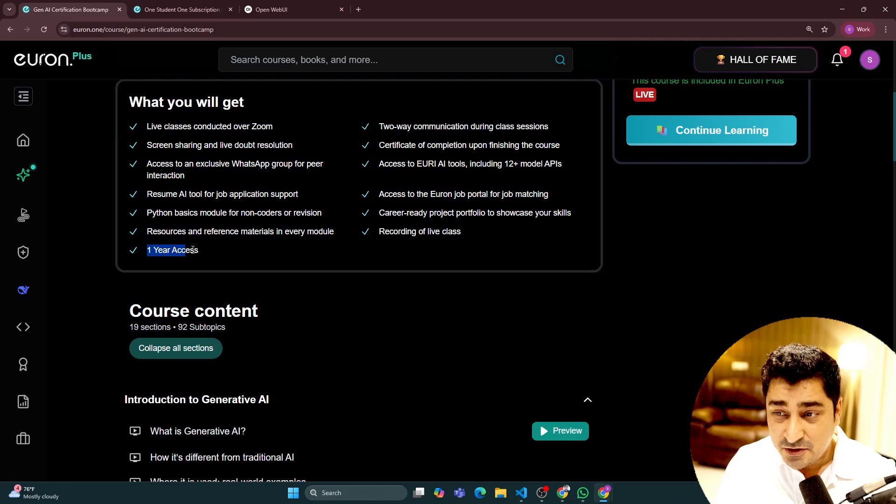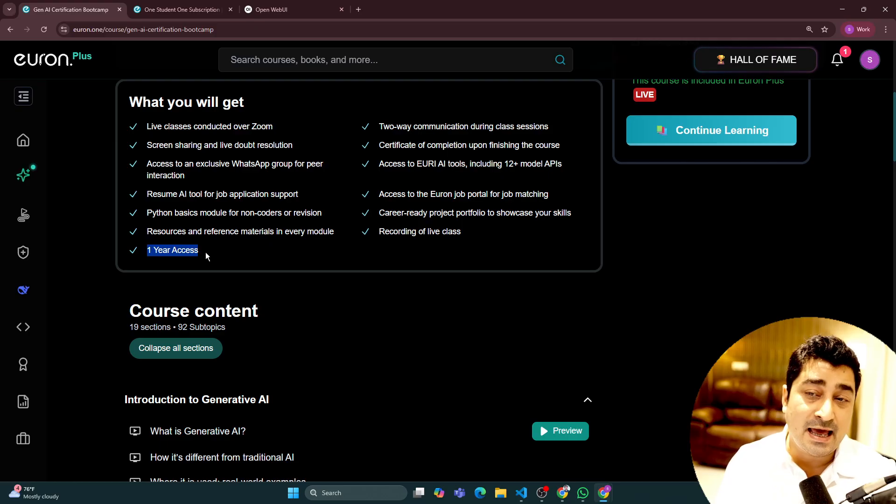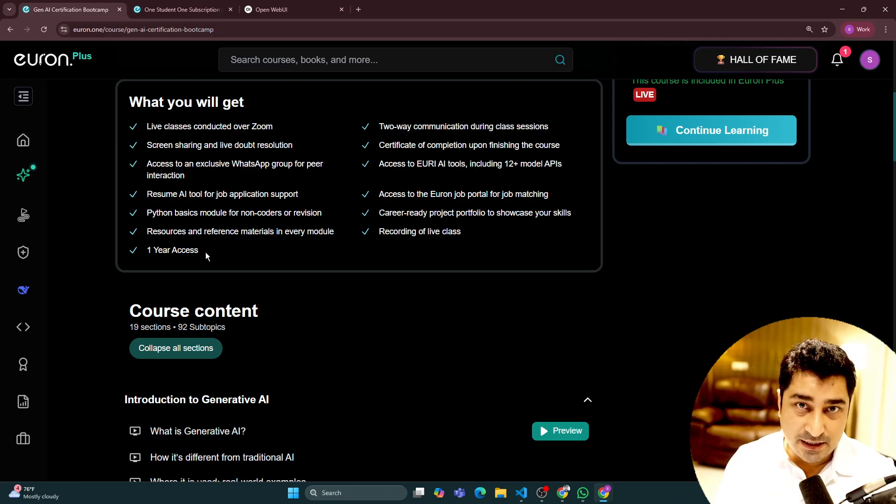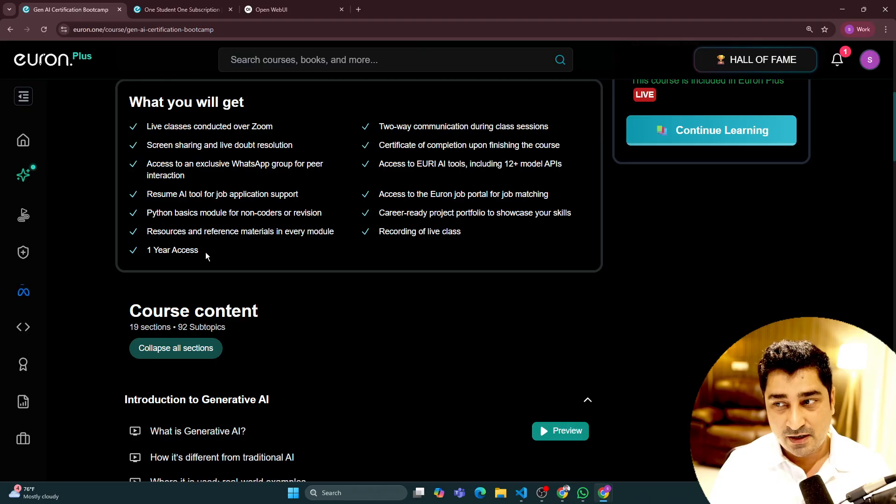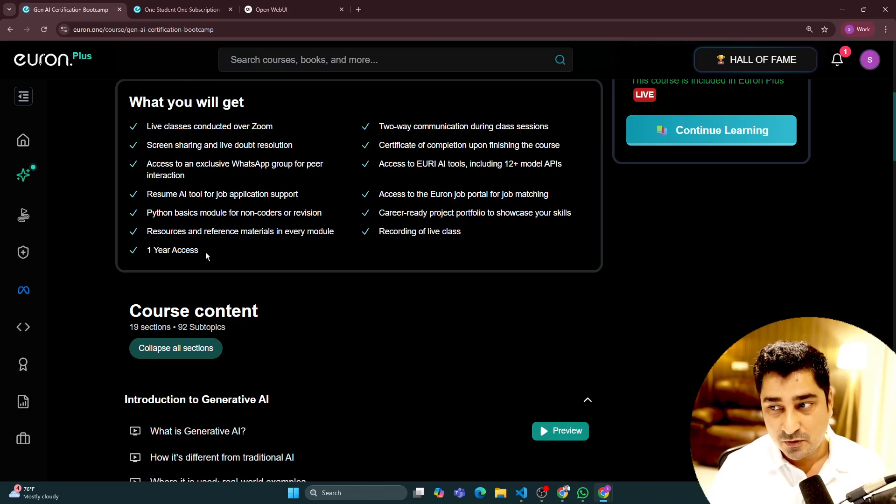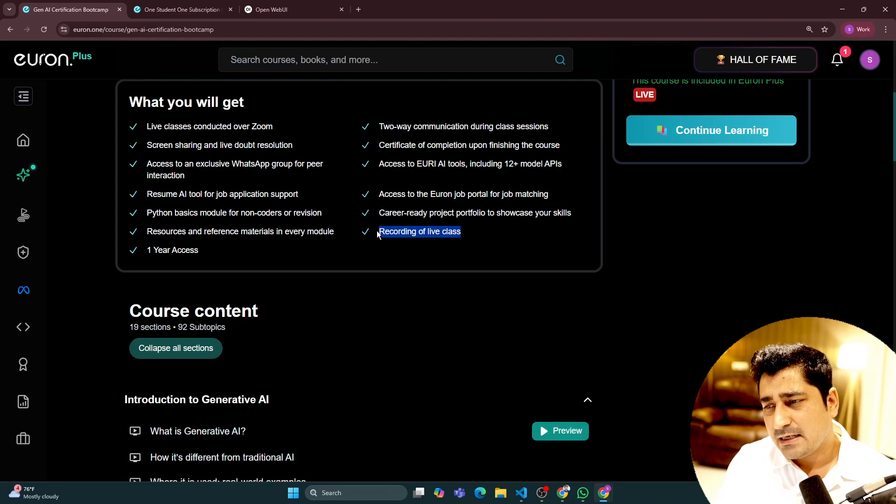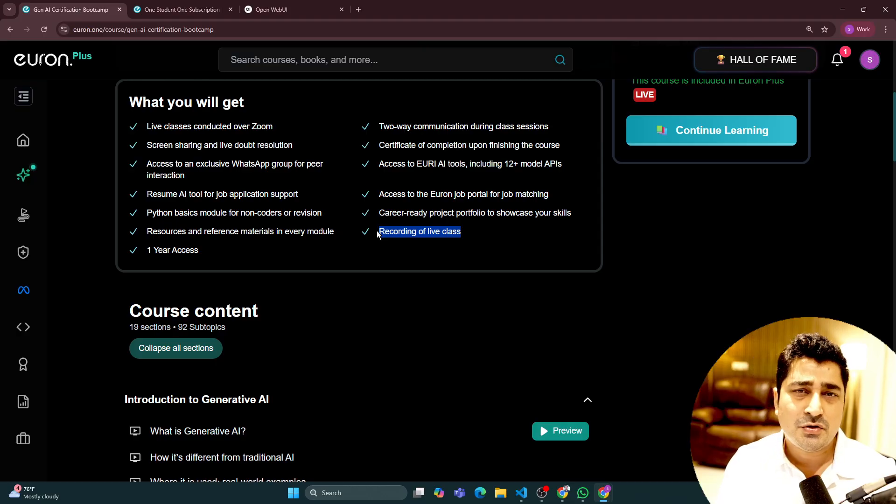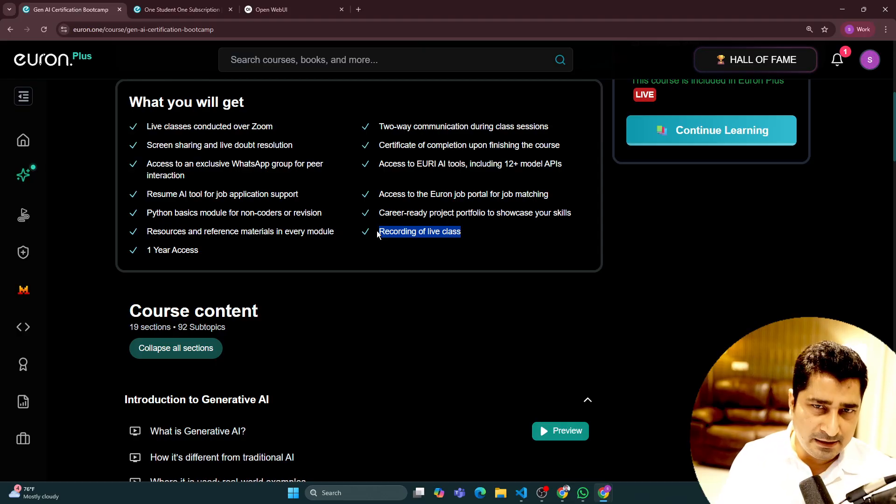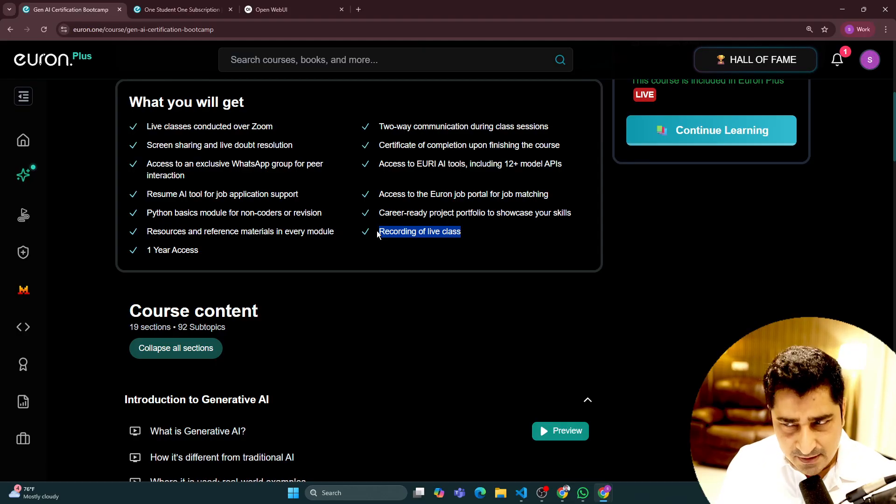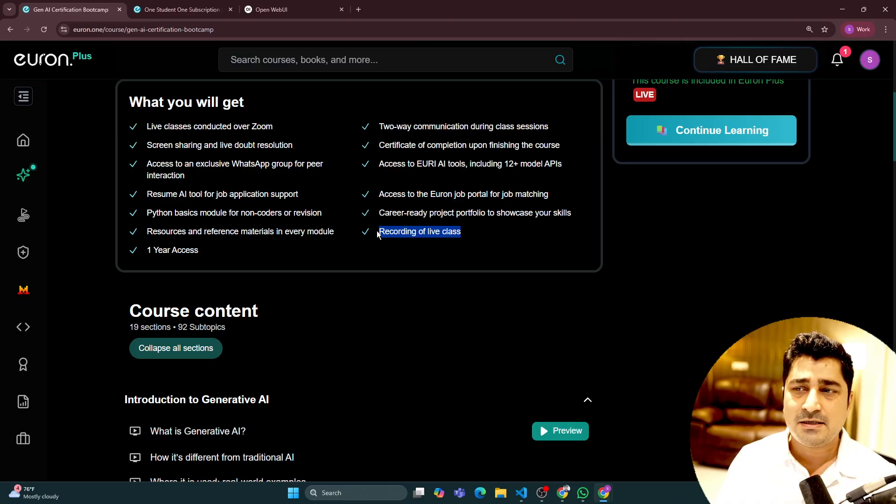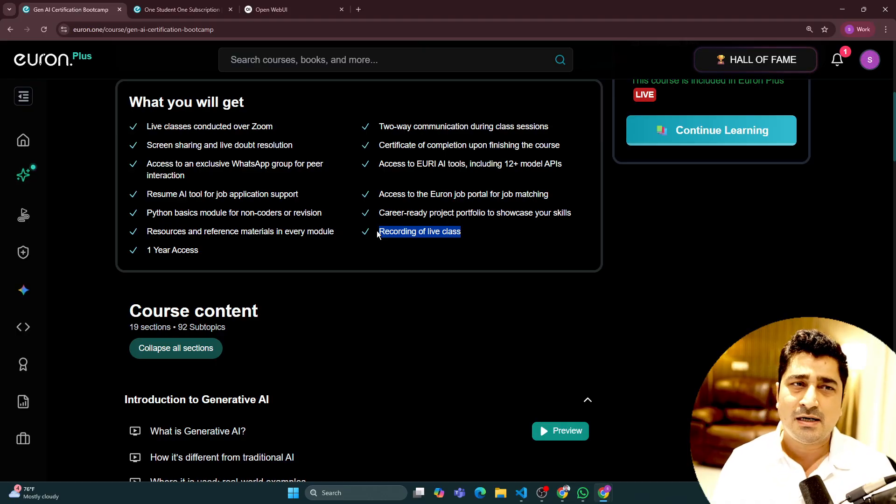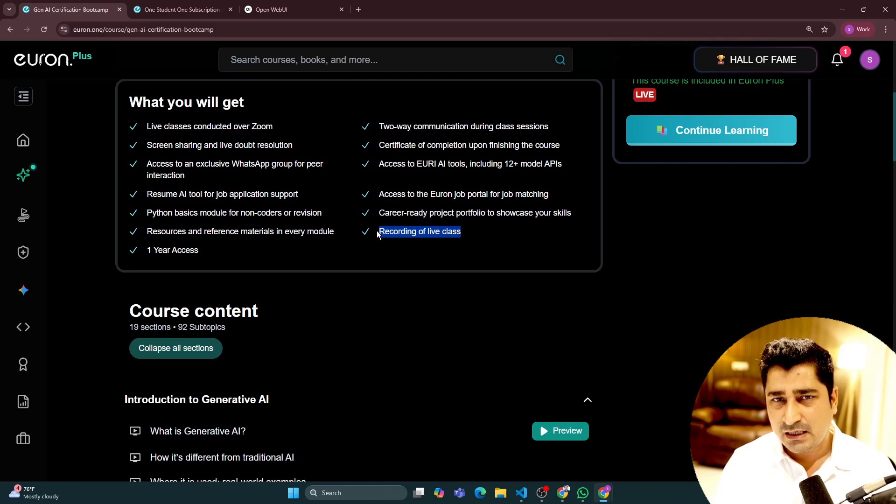You will be able to get one year access to this entire content. Whatever content we are going to upload now—like I said, we are going to conduct this particular batch in live mode, which is completely fine.